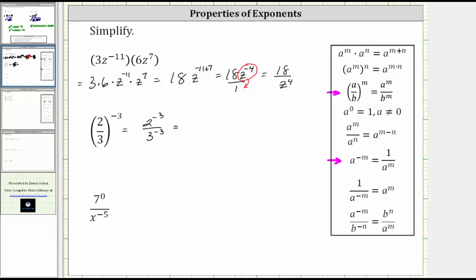Back to the exponent properties — notice how if we take the reciprocal of the fraction, it will change the sign of the exponents. As we discussed earlier, if we move two raised to the power of negative three across the fraction bar down to the denominator, it will change the sign of the exponent. And if we move three raised to the power of negative three across the fraction bar up to the numerator, again it will change the sign of the exponent. So two to the power of negative three divided by three raised to the power of negative three is equal to three raised to the power of positive three divided by two raised to the power of positive three.